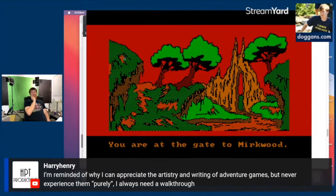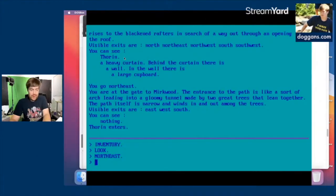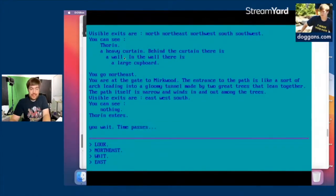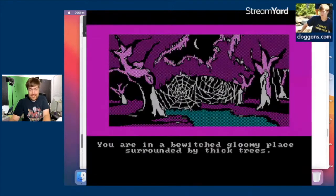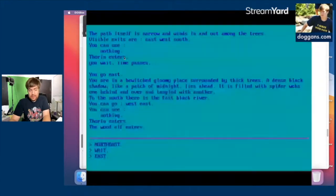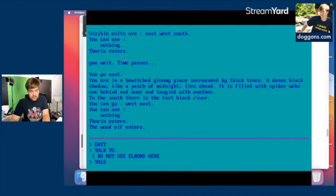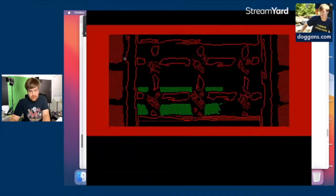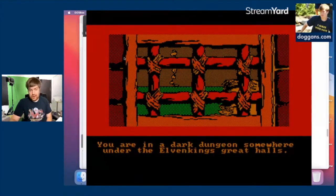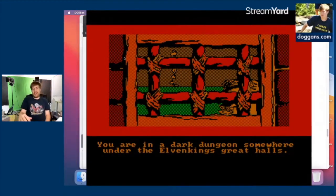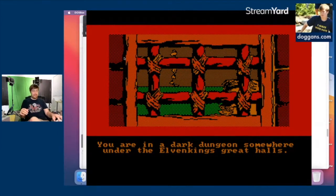I get why they streamlined it by only having Thorin and not the rest of the dwarves — the Rankin/Bass movie had all the dwarves but most don't say anything. Let's see how far Bilbo can get without ever finding the ring. You're in a bewitched gloomy place surrounded by thick trees filled with spider webs. The wood elf enters — and then you're in a dark dungeon somewhere under the elven king's great halls. That was abrupt.